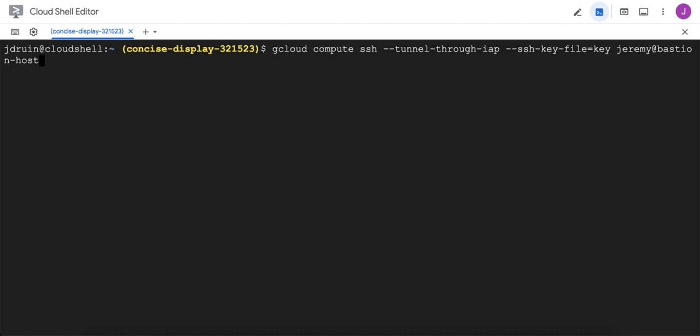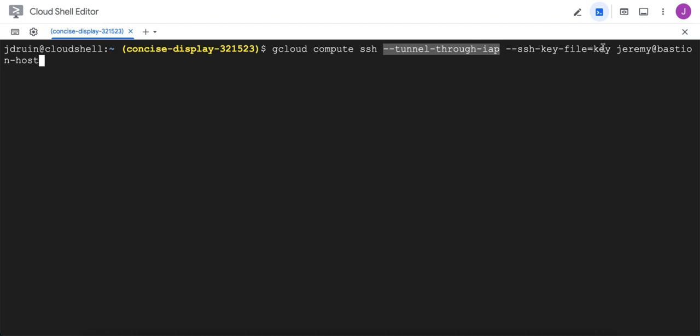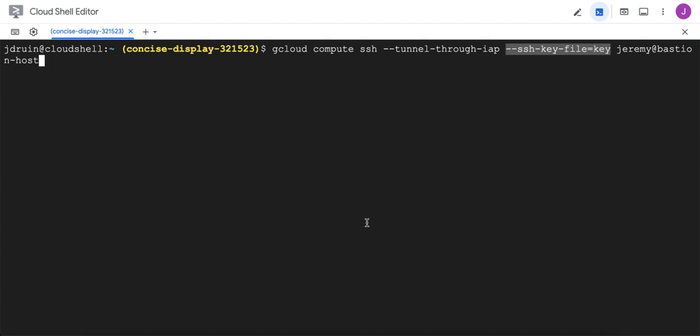From here, we just use the gcloud compute ssh command like we always would to log into a server using the identity-aware proxy. The major difference from a normal SSH login being this flag tunnel through identity-aware proxy. We pass in the SSH key file name, which we called key. Note that it's the private key file name, not the public key file name. And then from there, it's just our username at bastion host, bastion host being one of those two VMs we saw earlier.